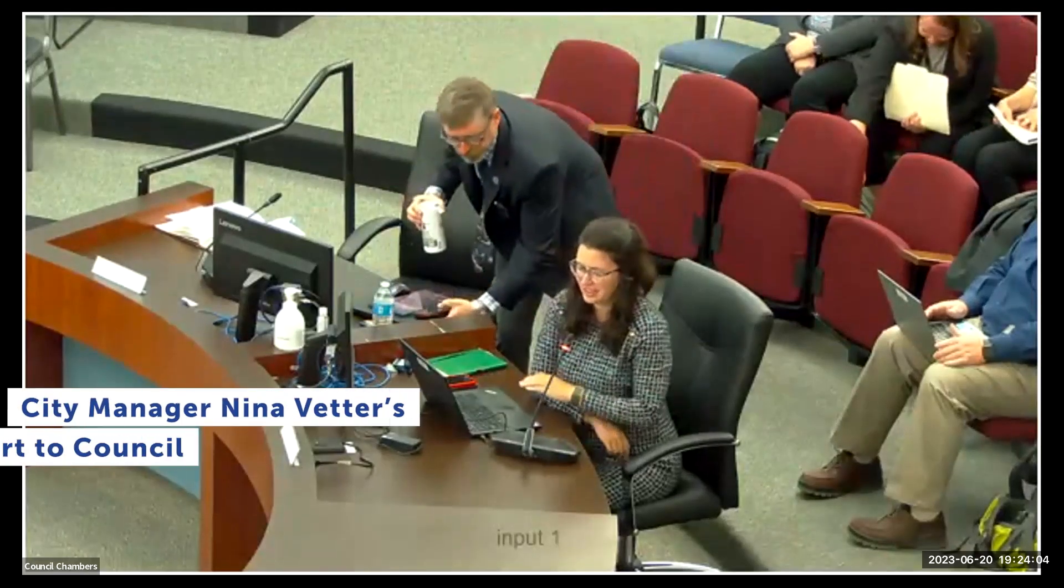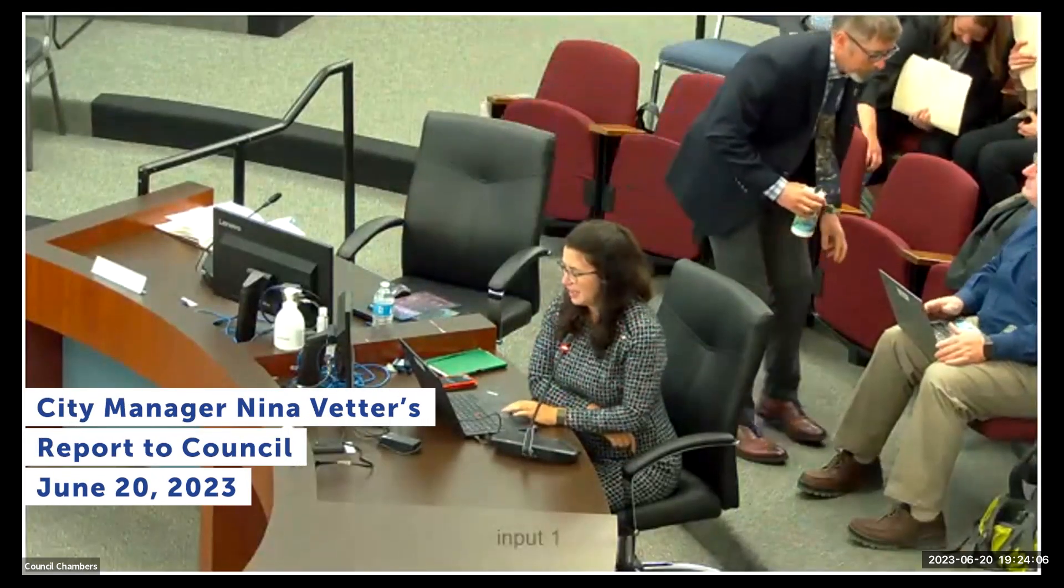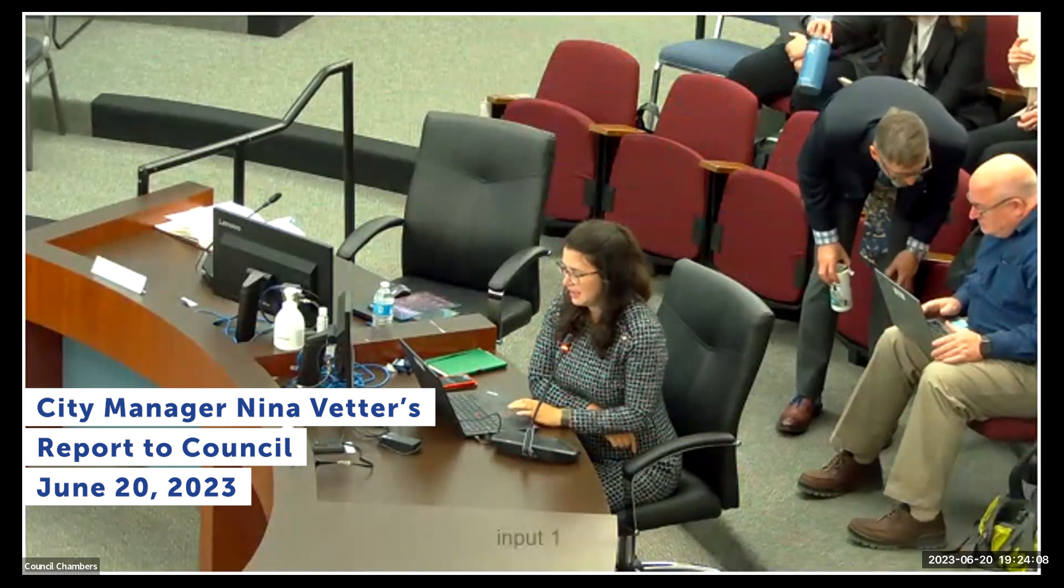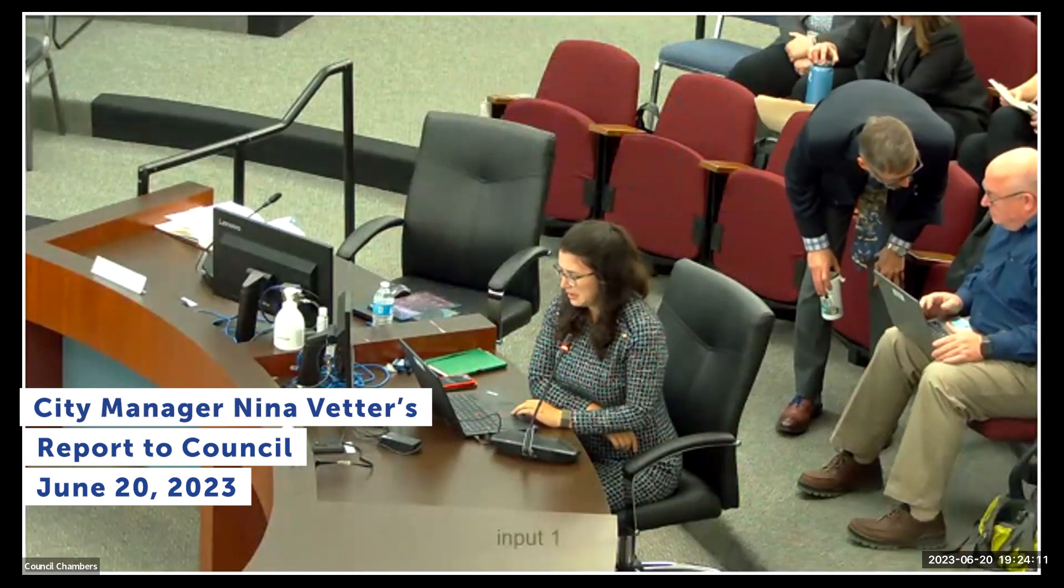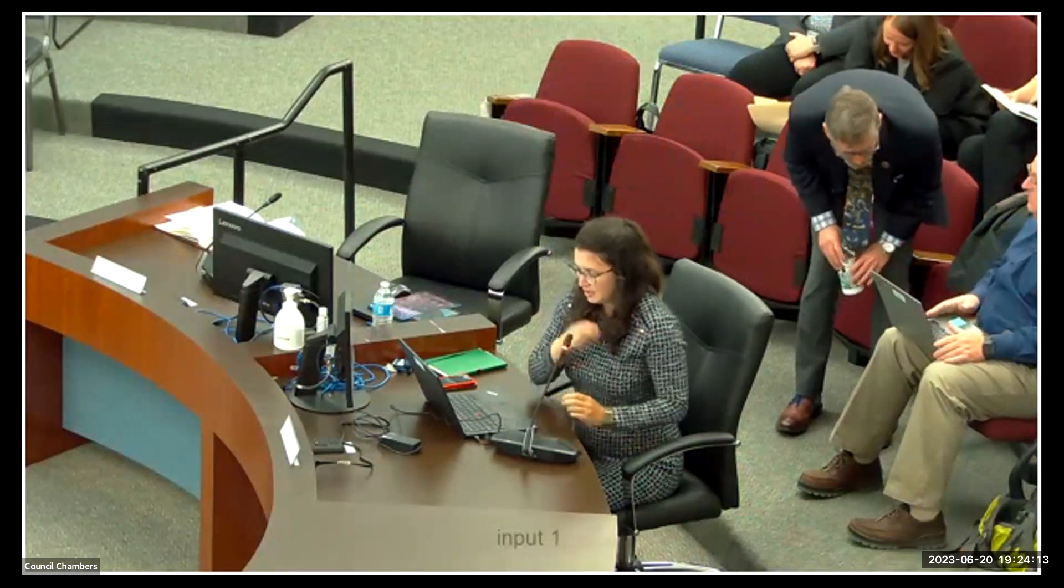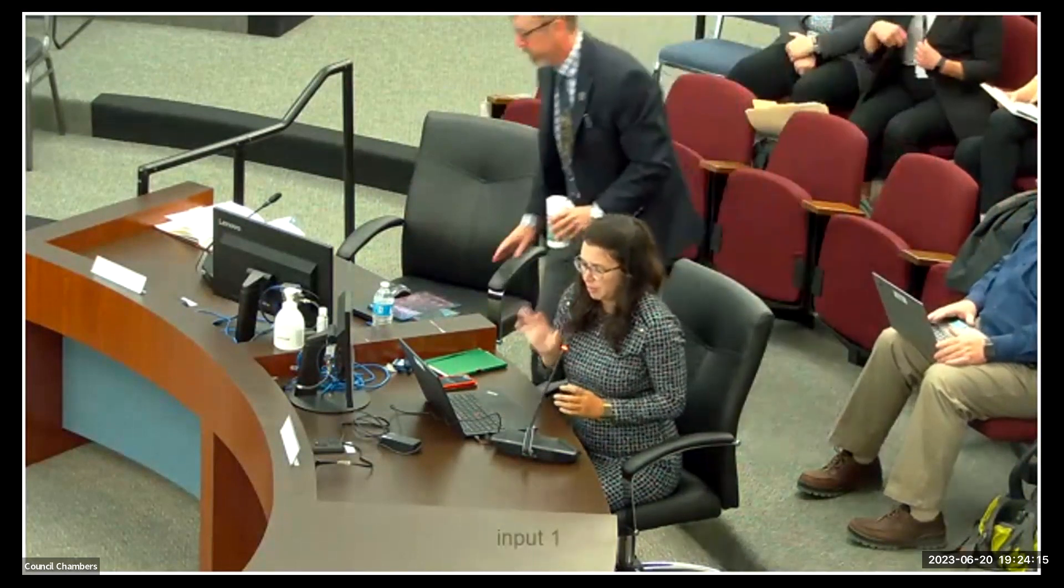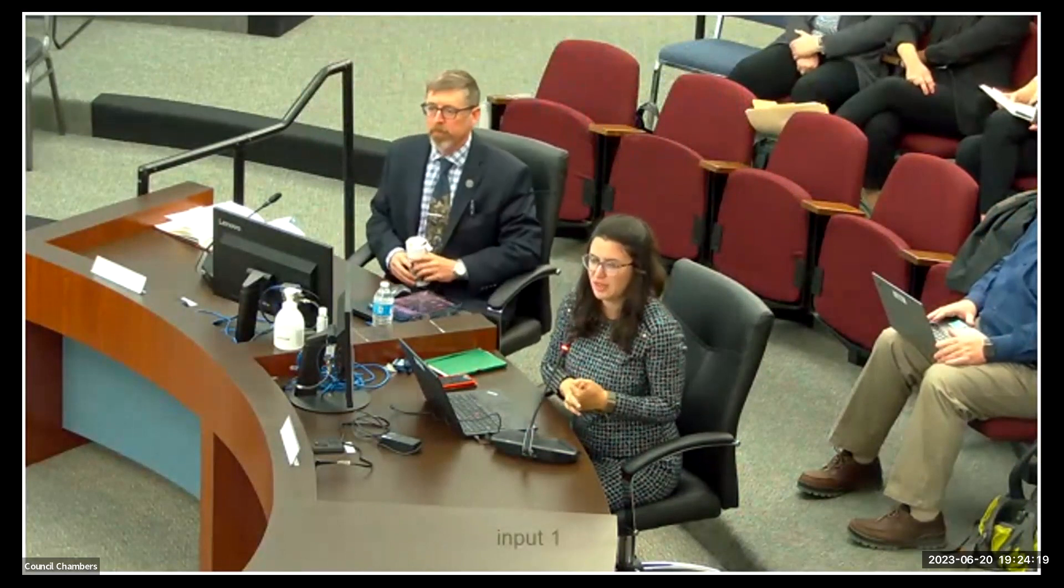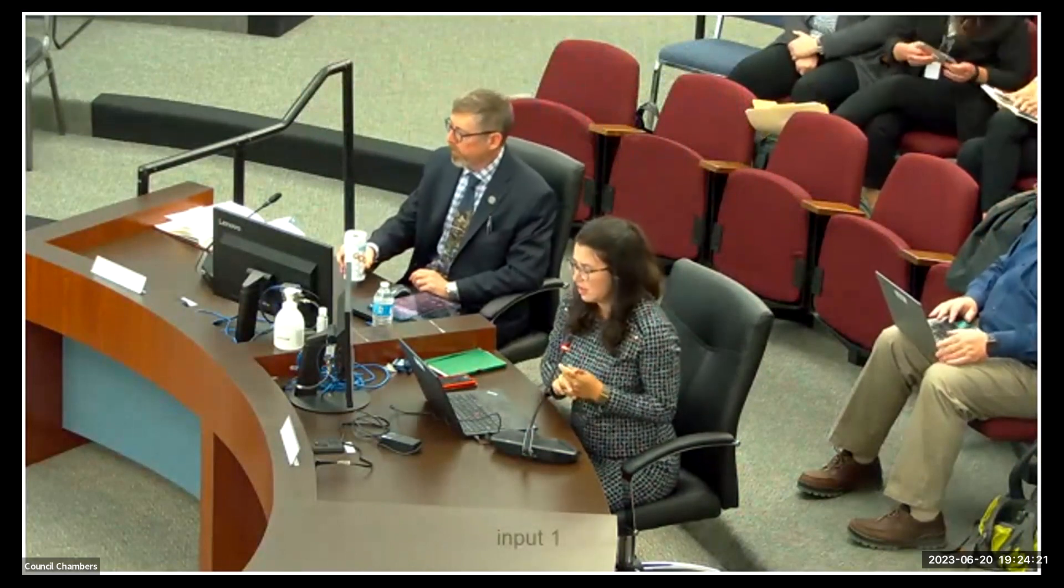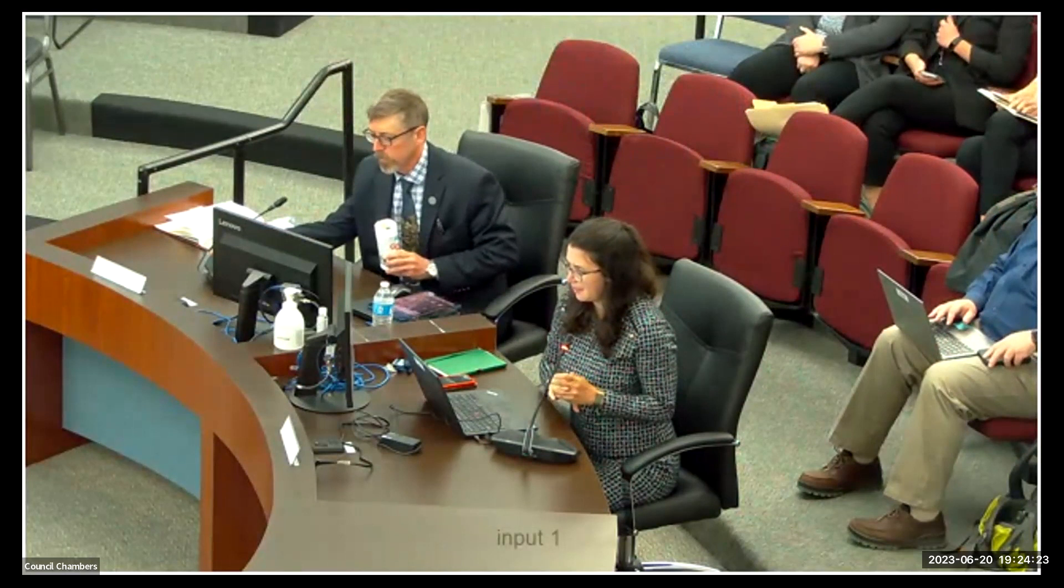Thank you, Mayor and Council. Nina Vedder, City Manager. Attached to the agenda, as always, is the June City Manager's Report. I'll note that, as usual, we report on data from the previous month, so the data, trends, and information that you see in the report reflect through the end of May.